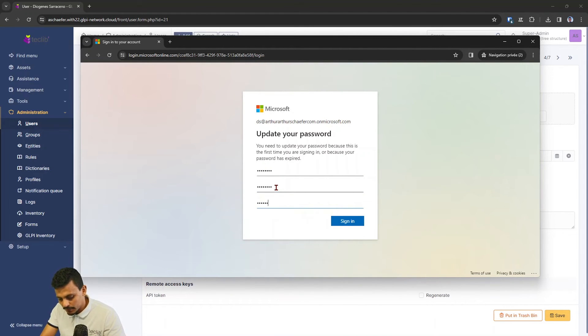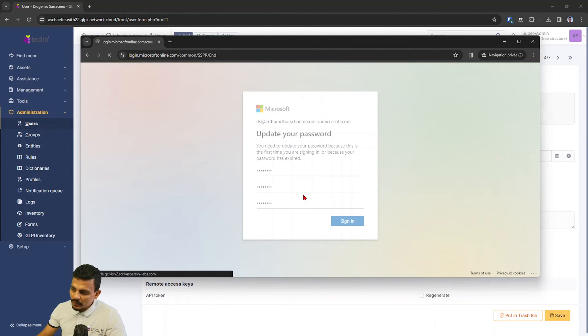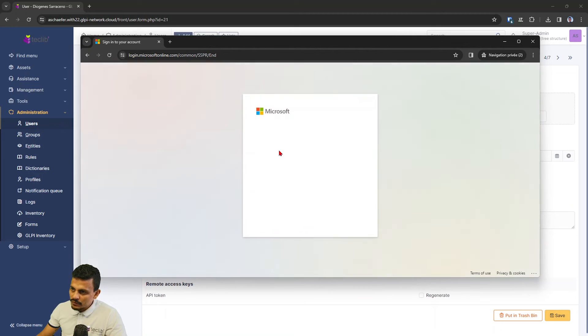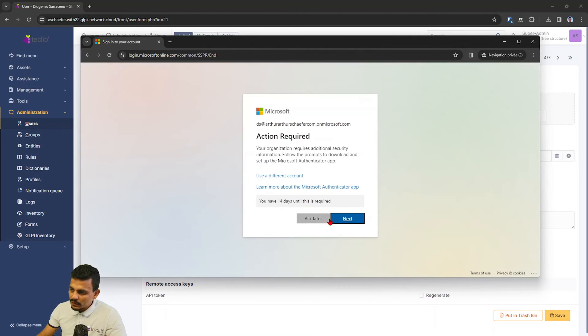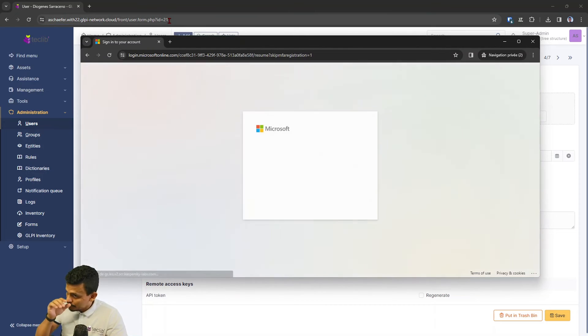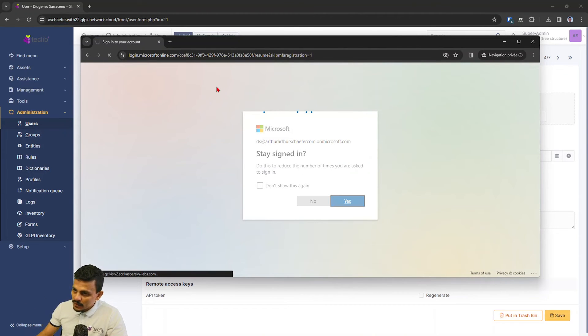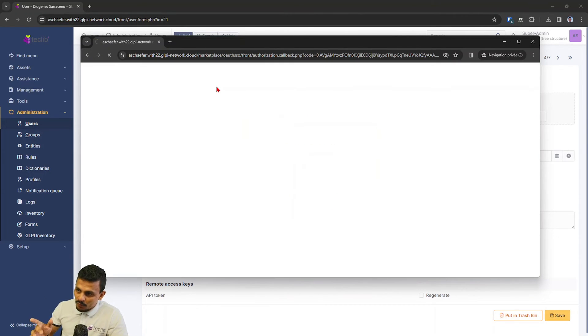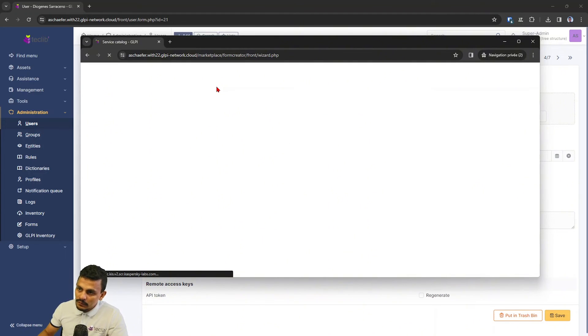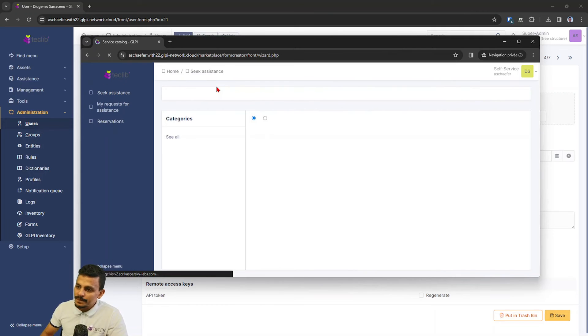And see if it agrees with my new password, sign in. It will probably ask me to create a two-step verification, but I'm just hitting to ask later because it's just a test one. Stay signed in, and right now we have access to our GLPI instance using my Microsoft 365 ID.